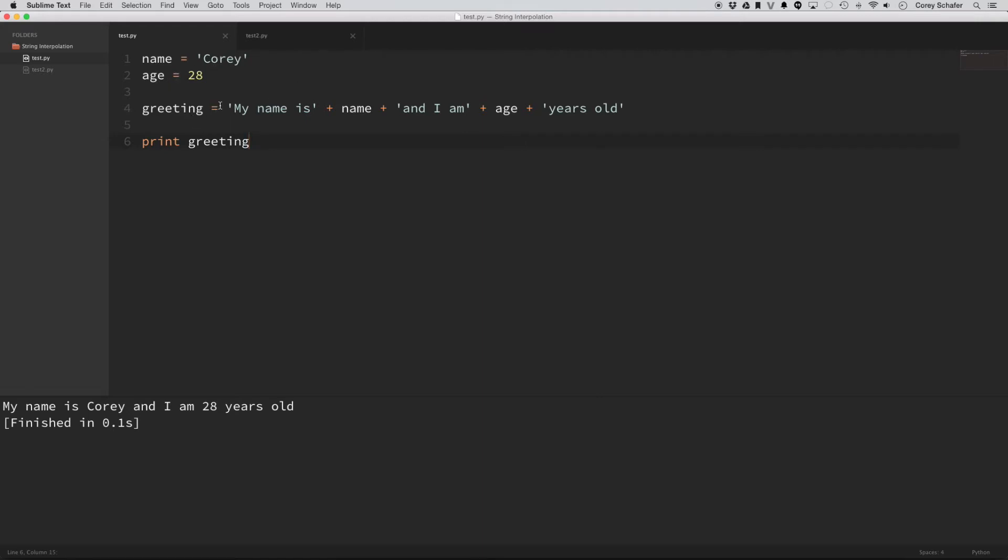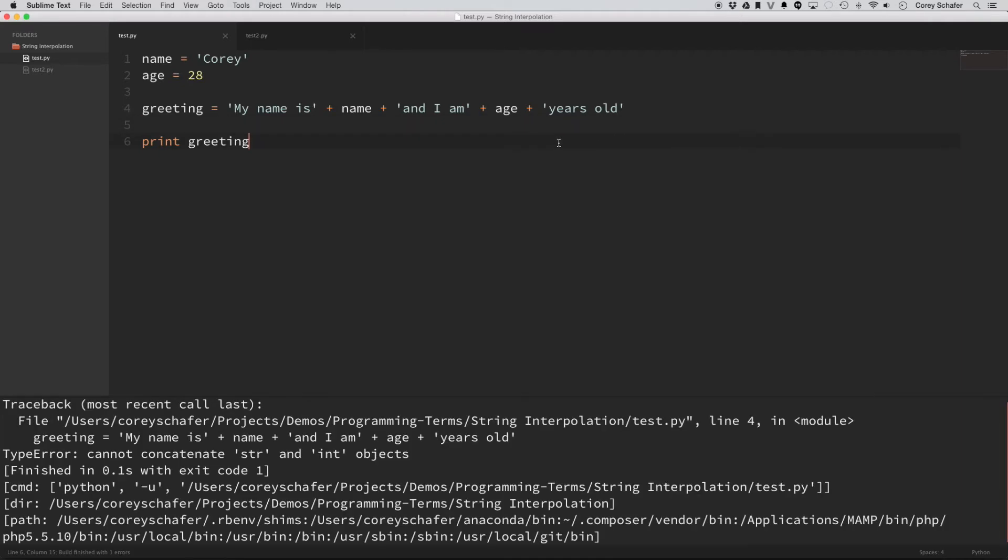And I'm trying to print out a string that says my name is, and then put in the name, and I am put in the age, years old. So if I run this now, you can see that I get an error.